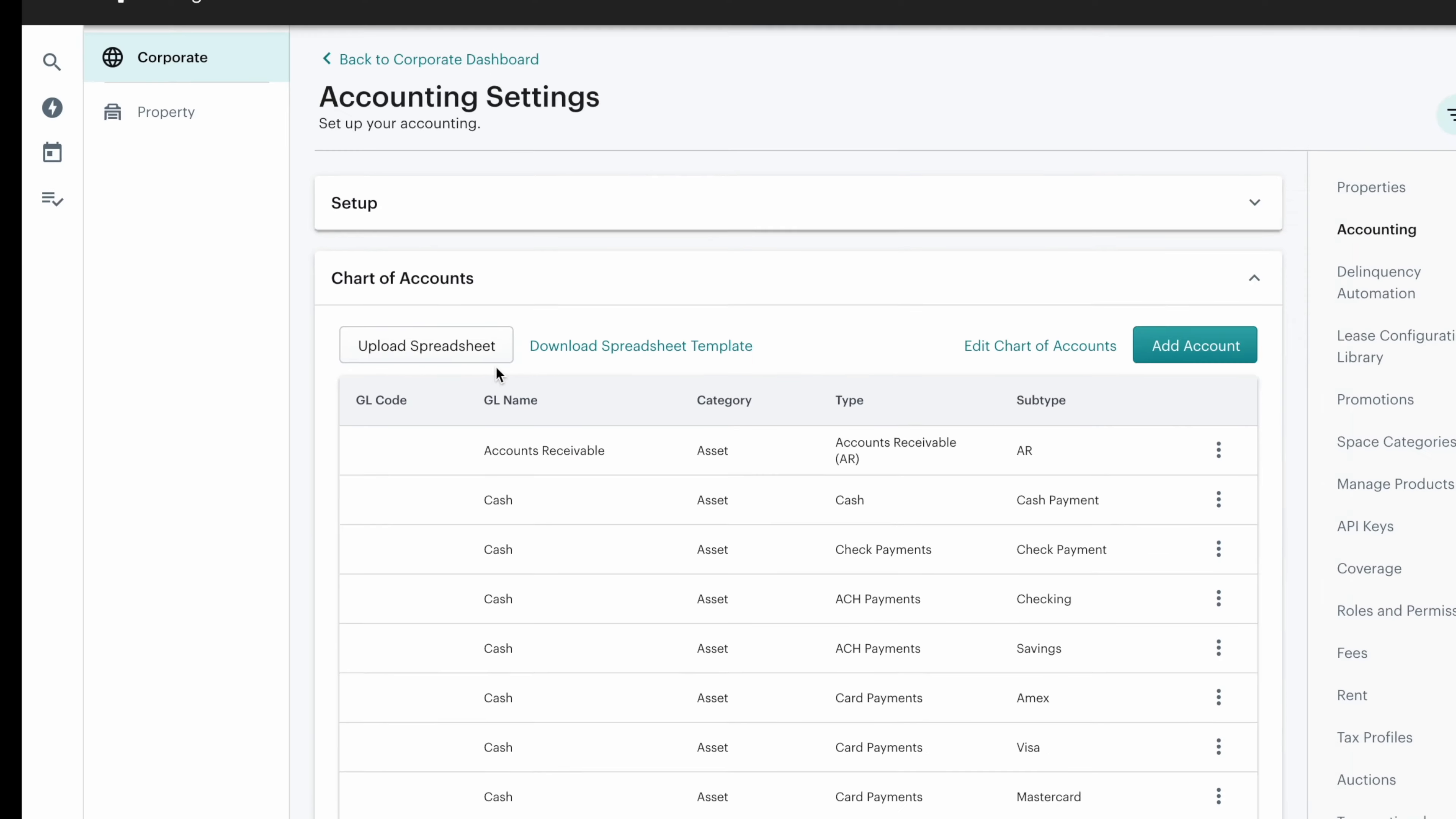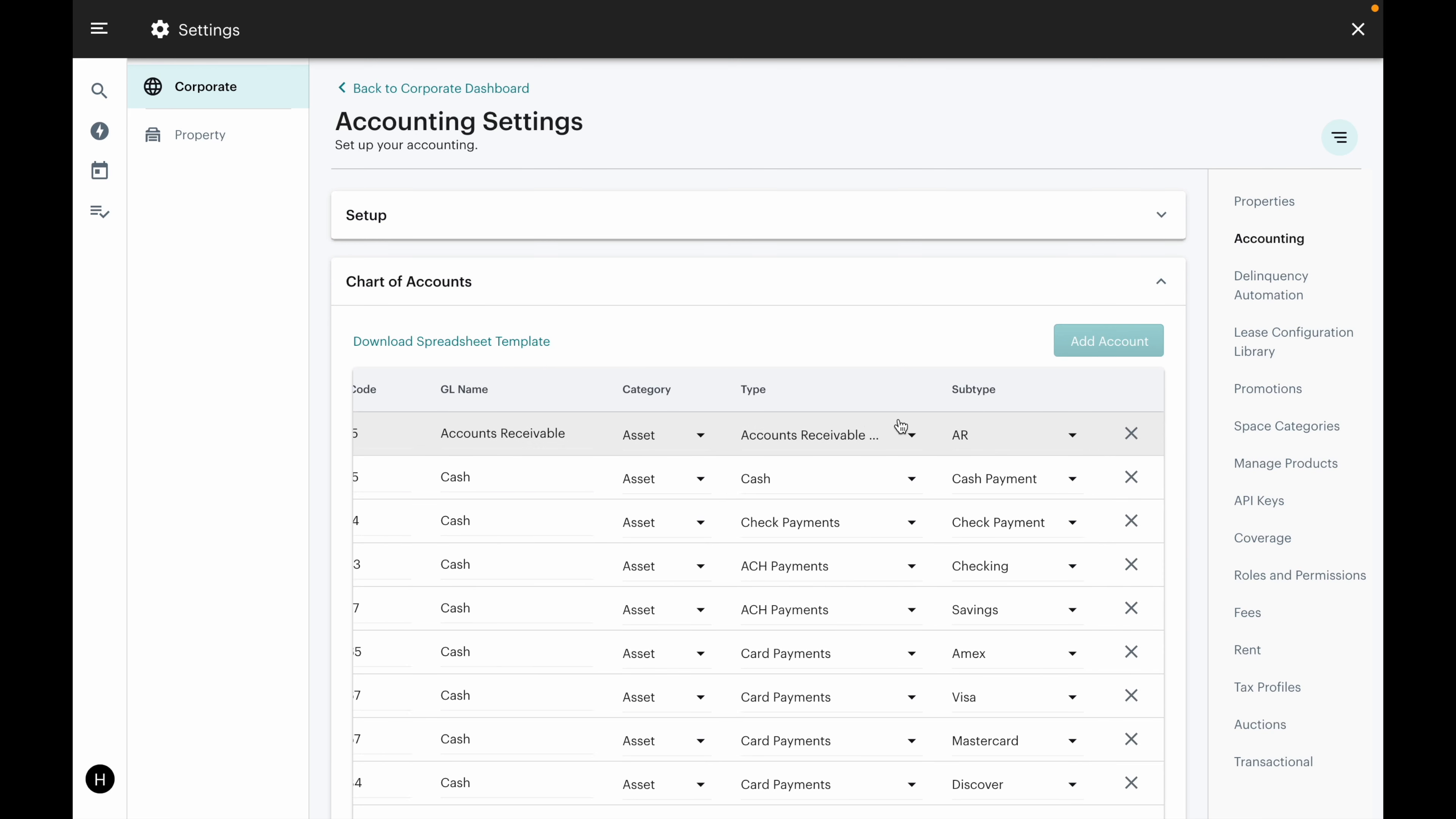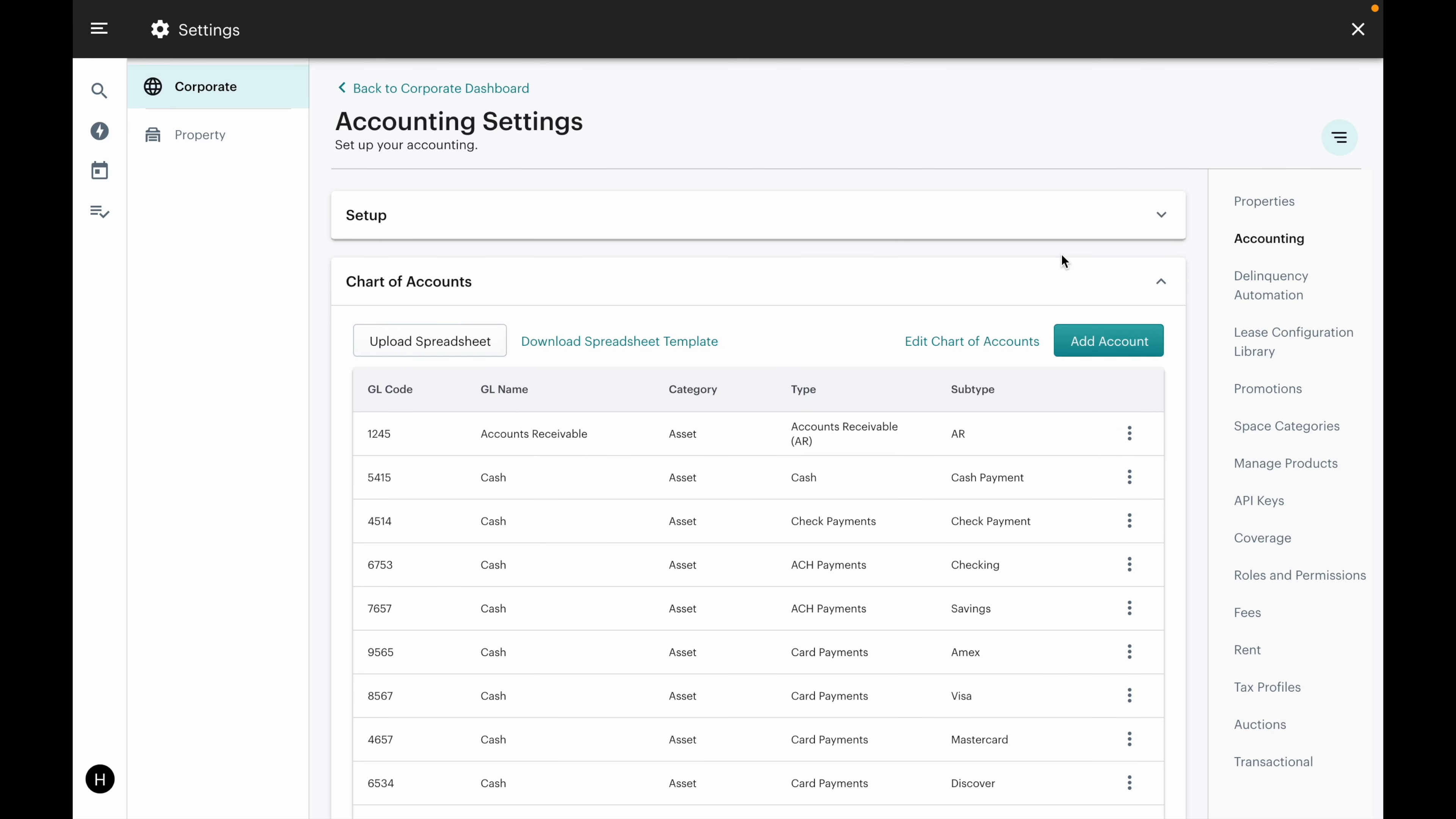Note that you can edit your chart of accounts at any point in time, including all the separate fields. You can also easily add a new chart of accounts.